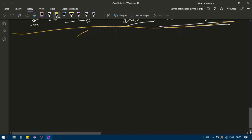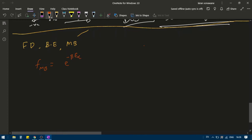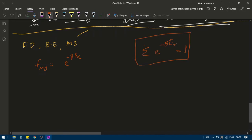Let us see the relation between Fermi-Dirac, Bose-Einstein, and Maxwell-Boltzmann distribution. The formula for Maxwell-Boltzmann distribution is: e_α equals e raised to minus beta e_α, divided by the summation. If we have a normalized function, the summation of e to the power minus beta e_r will equal 1. So this is your Maxwell-Boltzmann distribution.